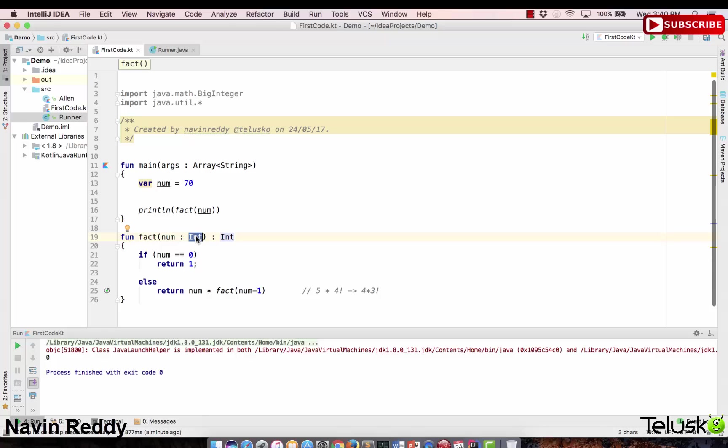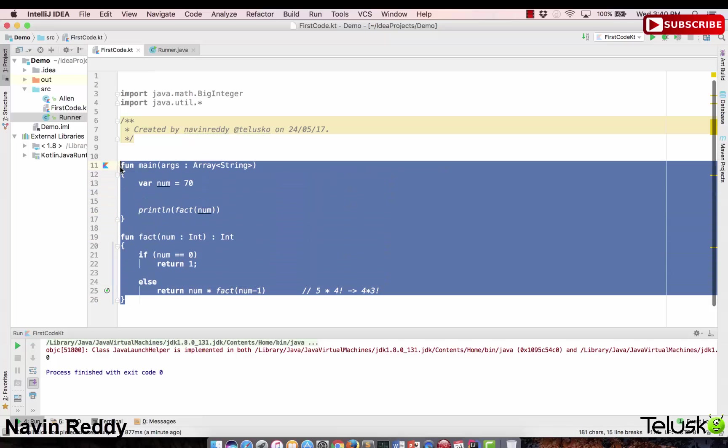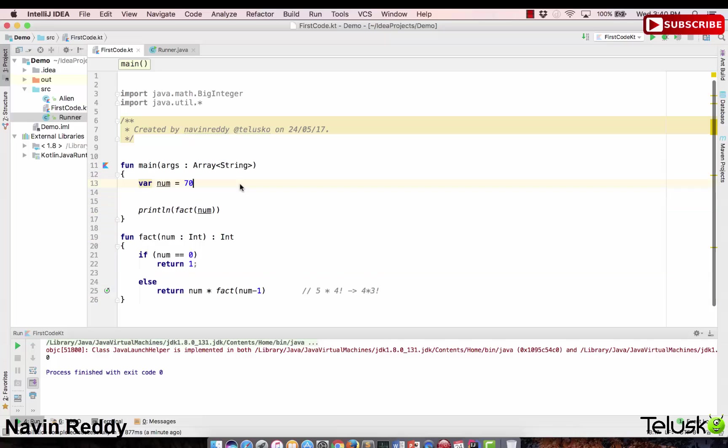We'll try to implement this with BigInteger first, and then we'll move towards tail recursion, because that will make more sense then. How to do BigInteger — we'll see that in the next video.